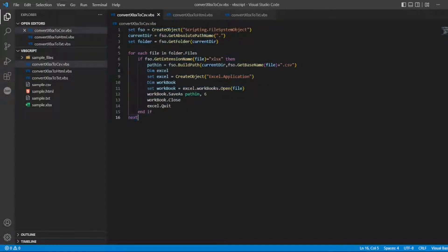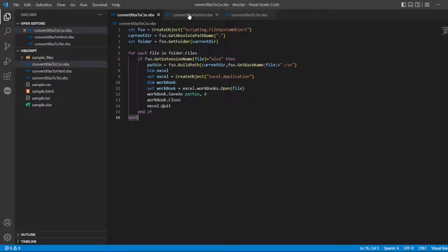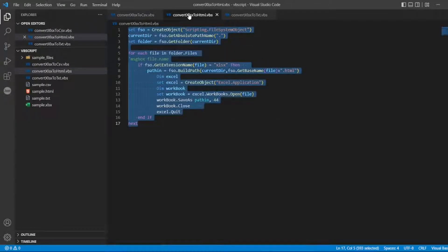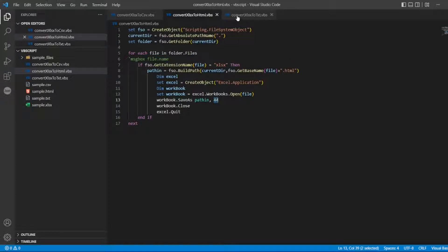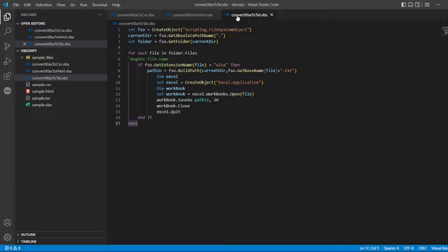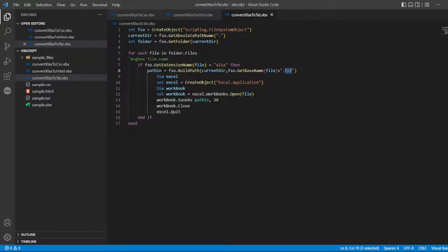In my previous videos I showed you how to convert xlsx to csv. The same program code we used to convert to html, the only difference was the .html extension and the path was 44. To convert xlsx to txt, the only difference was the .txt extension and path 20.